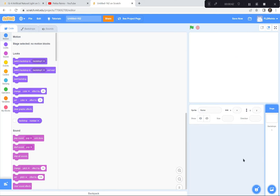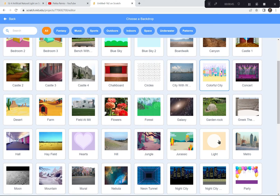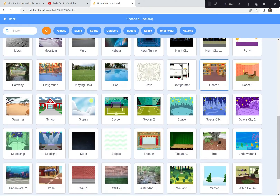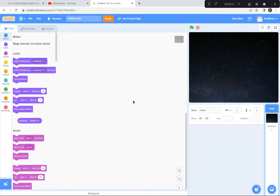Before we get started I want to get a good backdrop. What I want today is something dark so that you can see things that are bright. The one I like is Stars — there are a few others to choose from, but I like Stars.